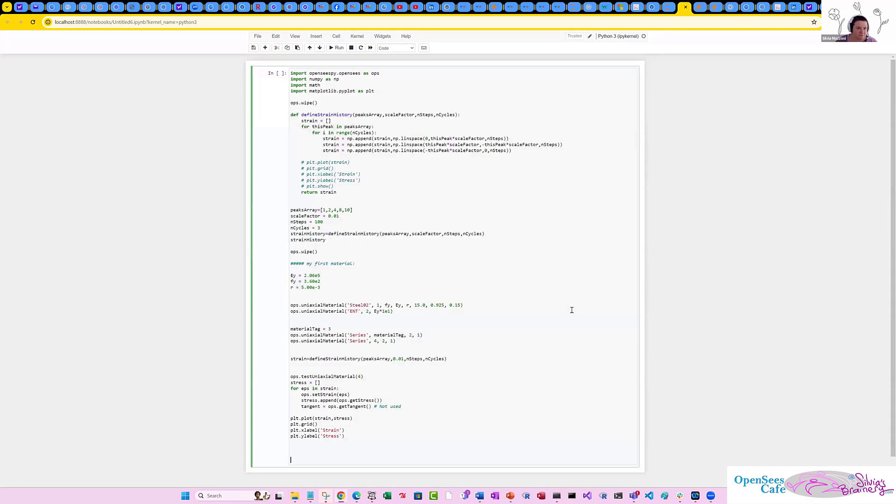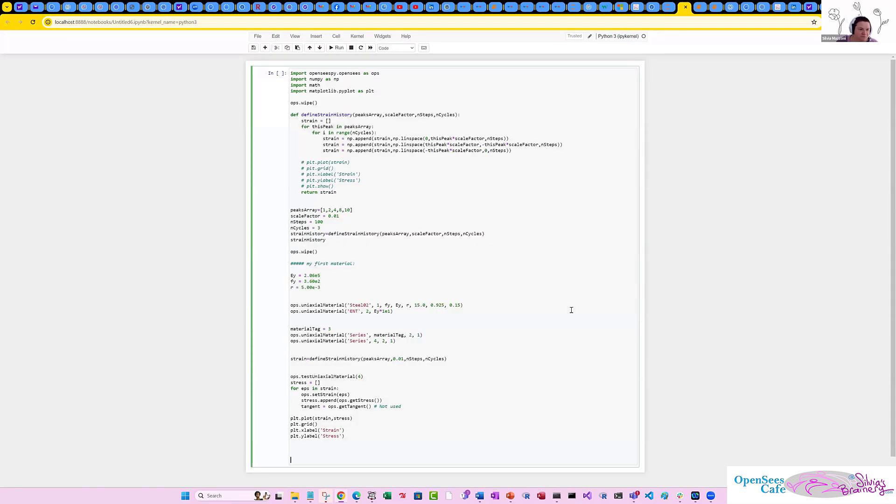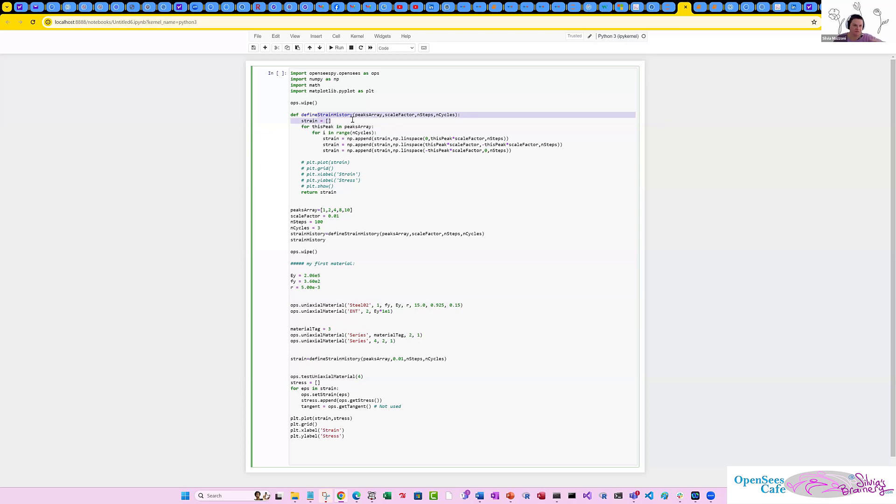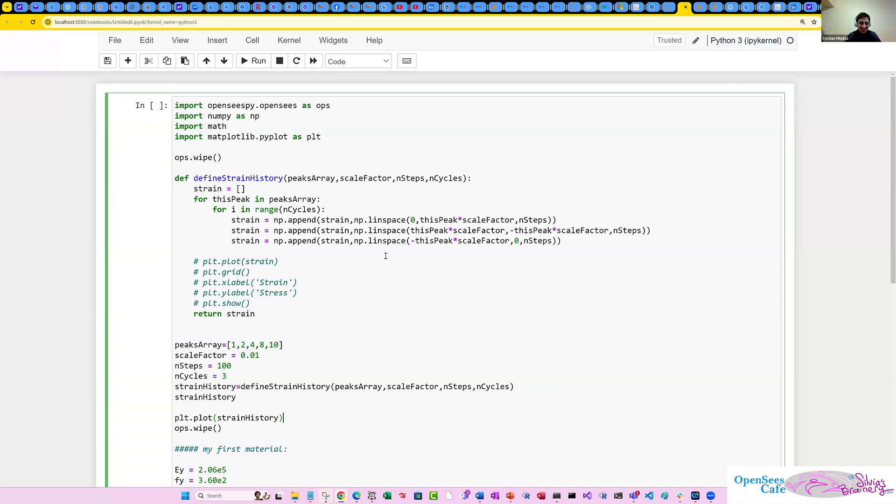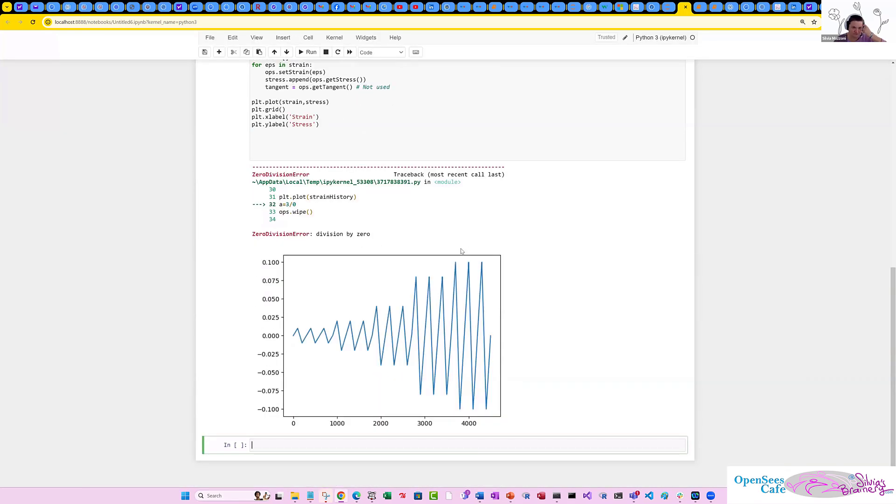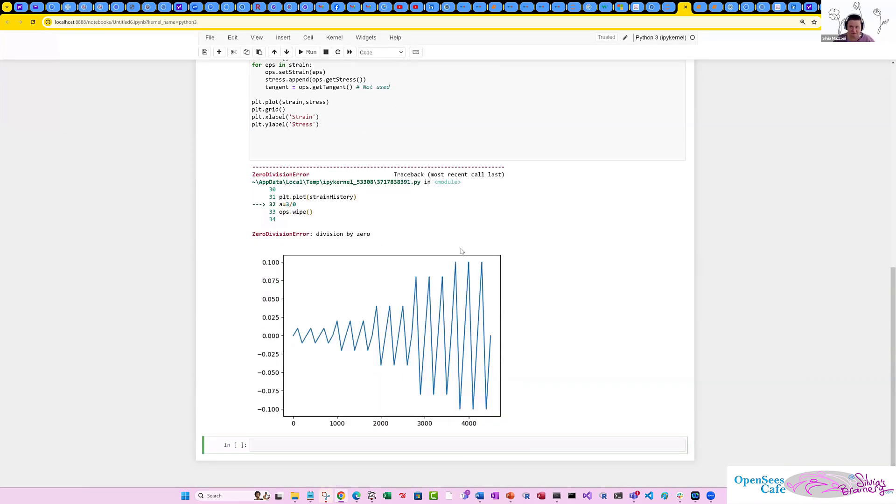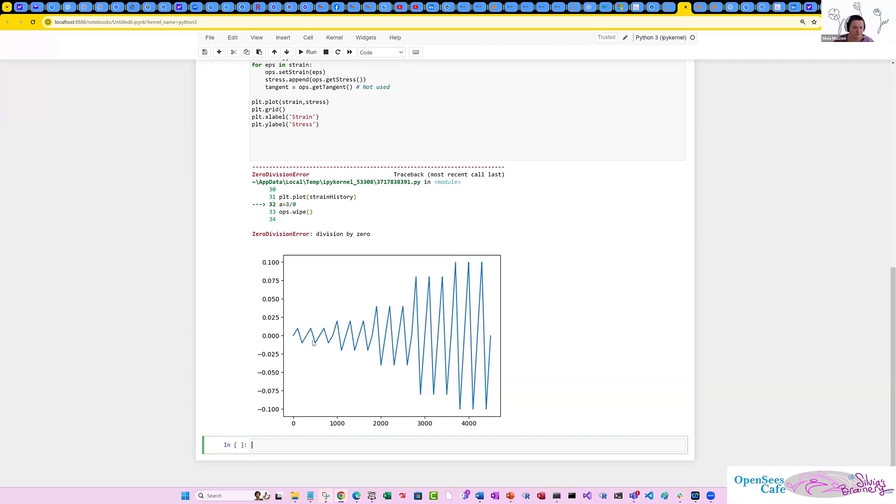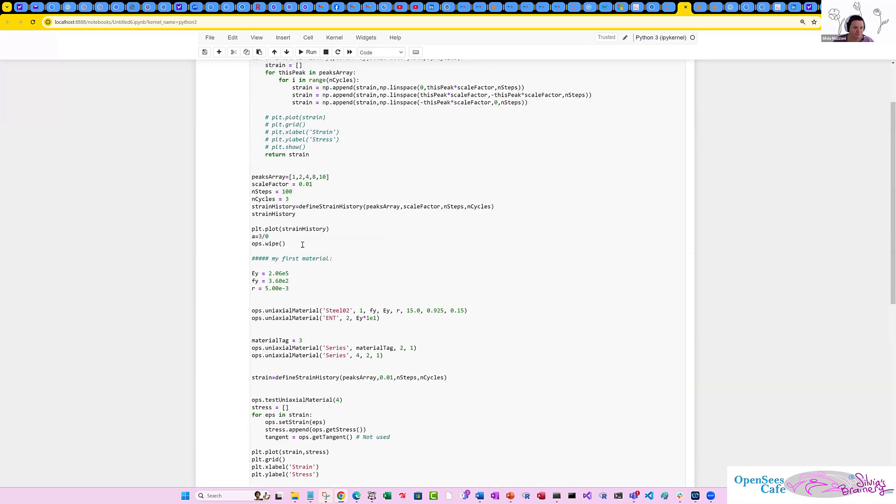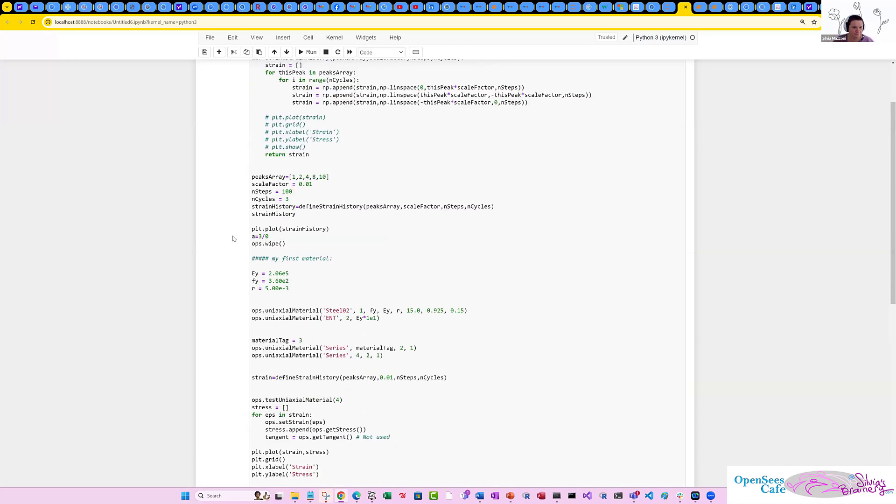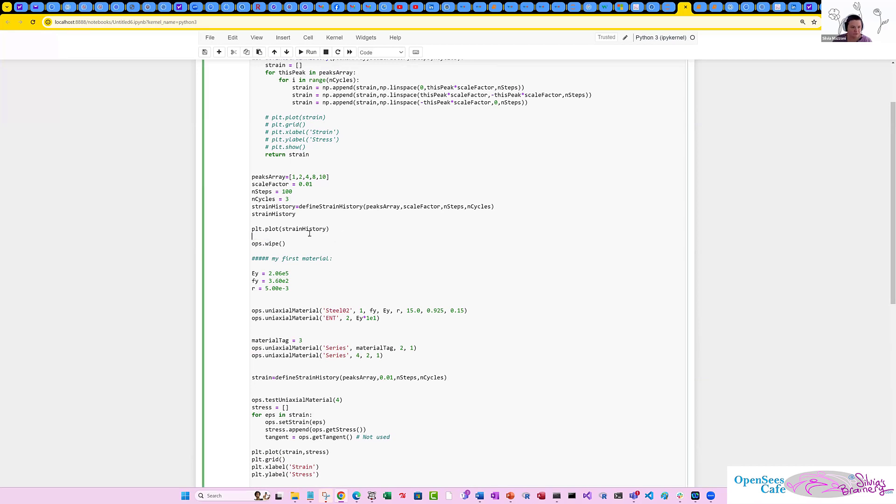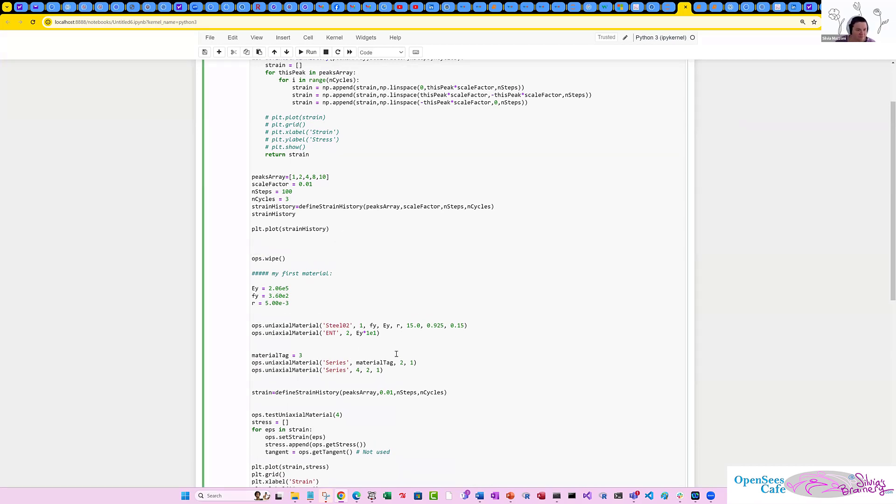So this is the script, which pretty much comes from what I put up in the Brainerary bytes. And they've added a, so there's steel O2. So this just defines a strain history, right? Just a loading pattern. So we can even plot it strain history.